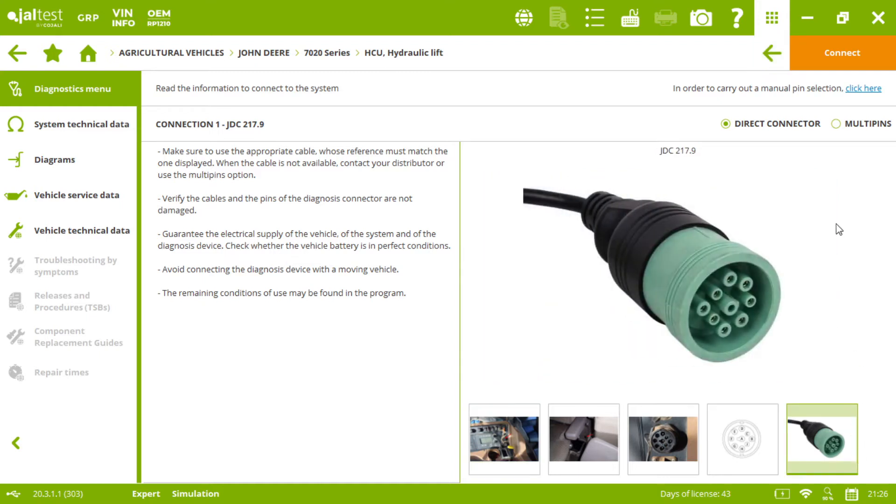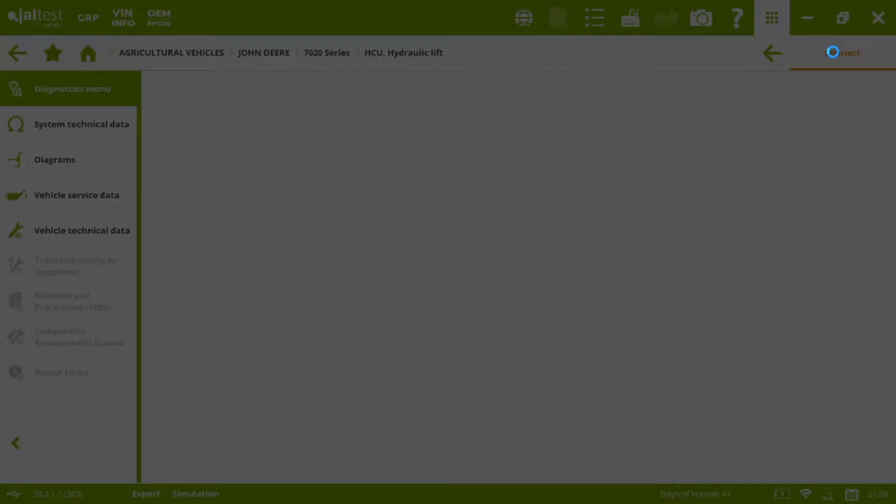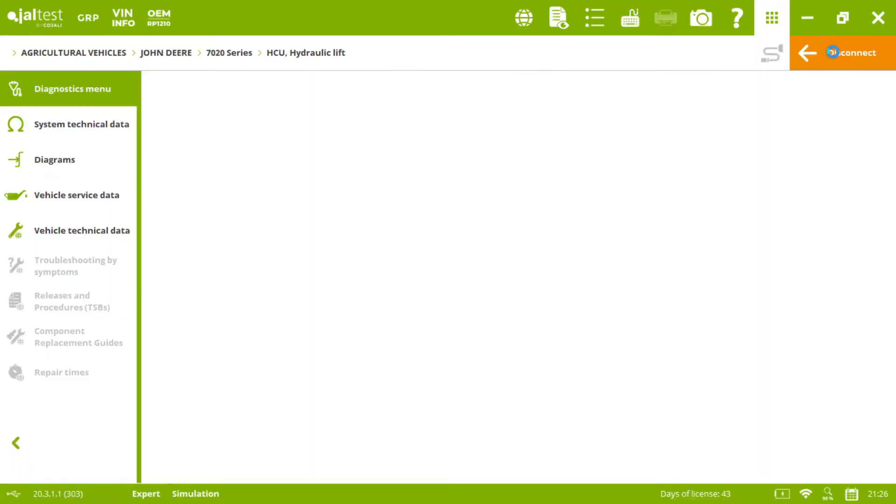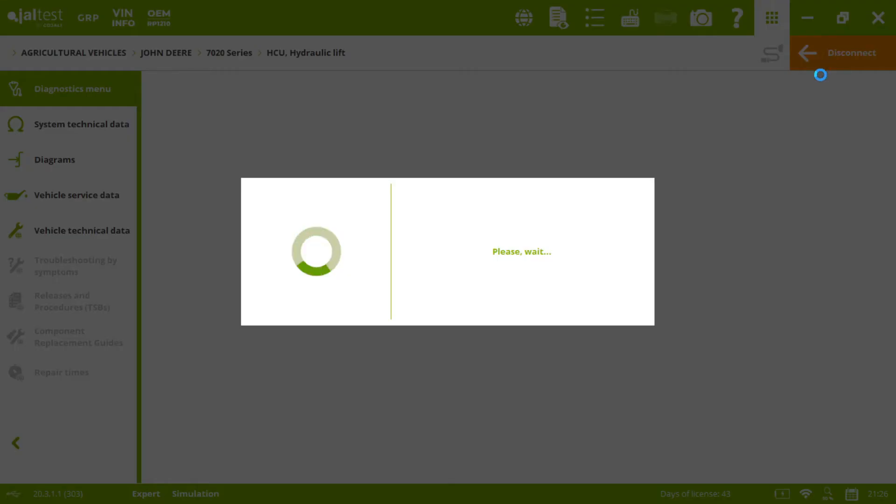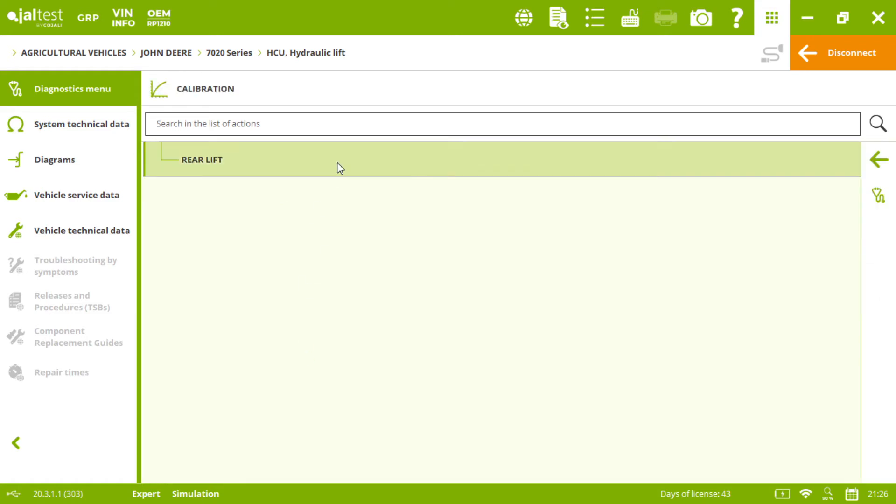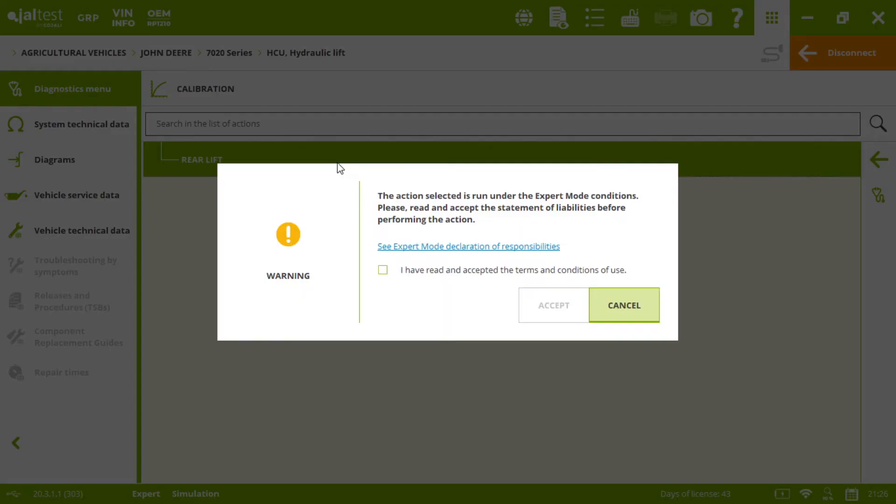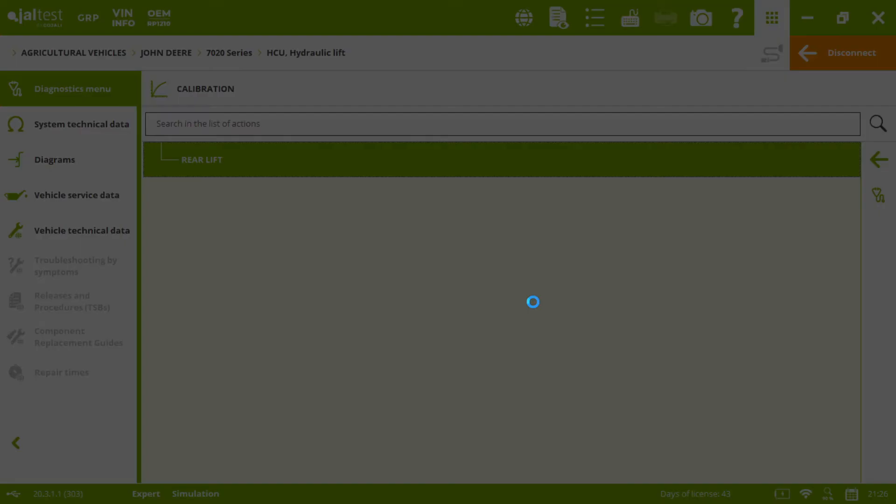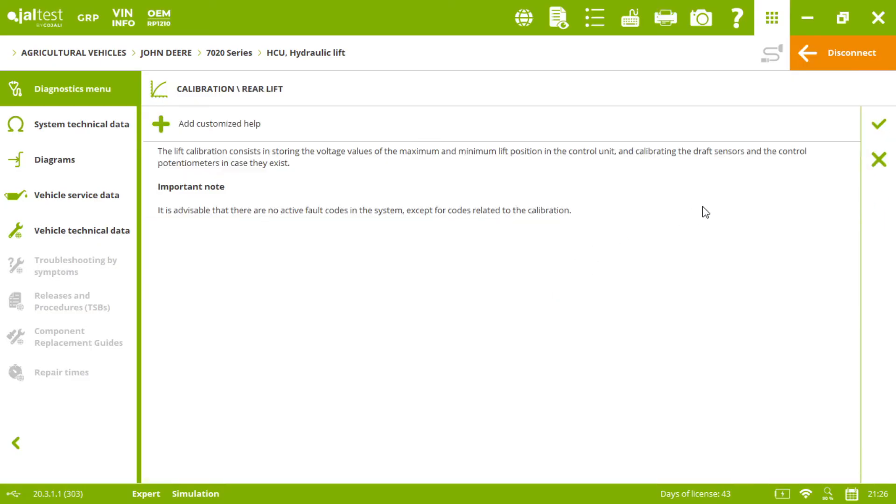Once connected to the tractor we will click on connect. Then when we are in the diagnostics menu, we will click on calibration and then rear lift. We click on accept, and as with any action in Yalta's, first of all we will see information about the action.